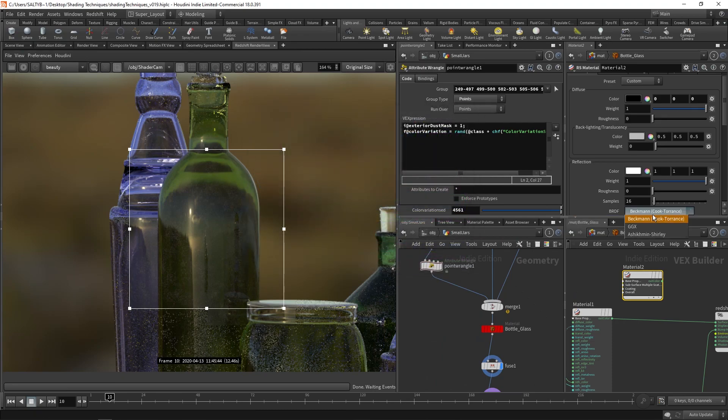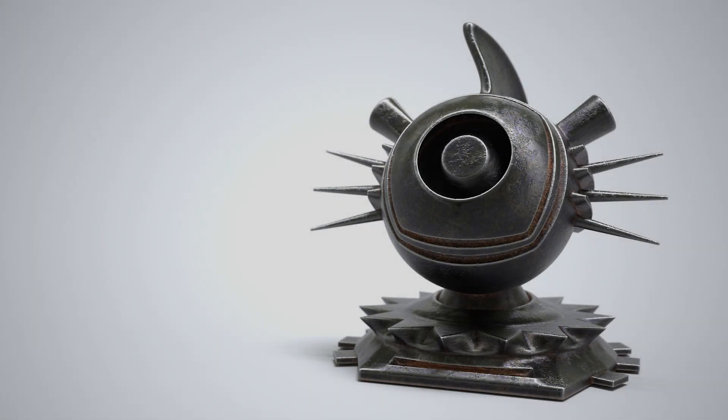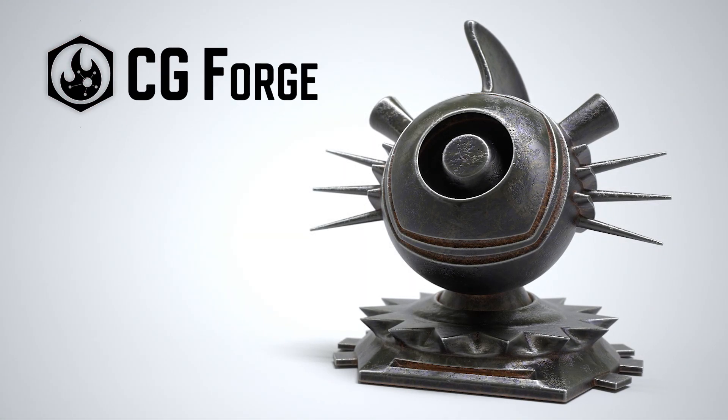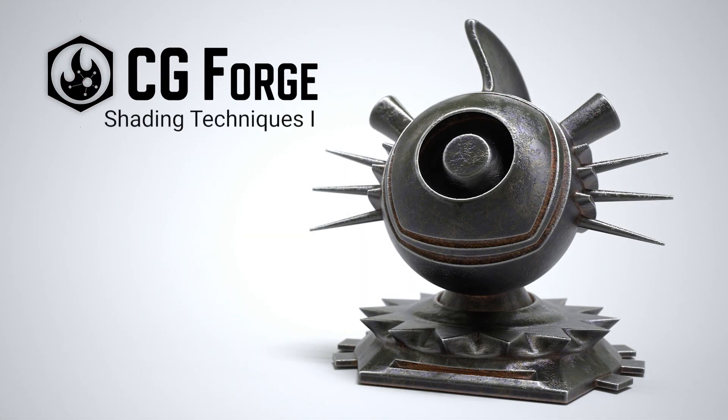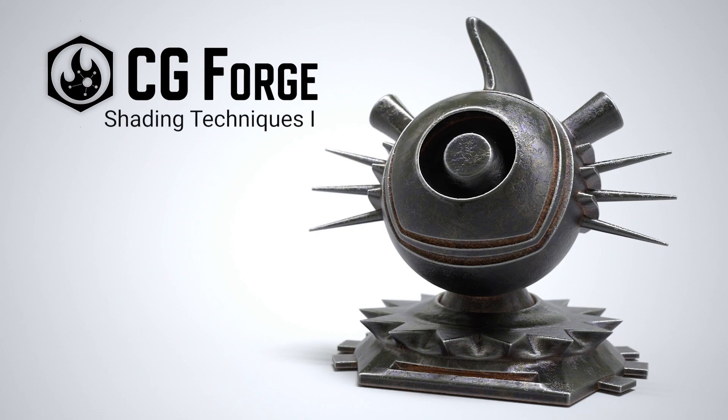If you've ever wondered about how to shade things without UVs or take your texturing workflow beyond manual painting, then you'll love this course. So let's get started.